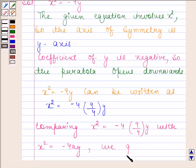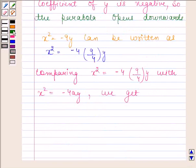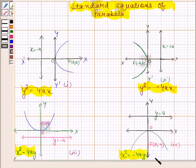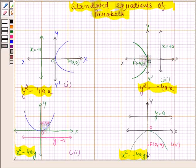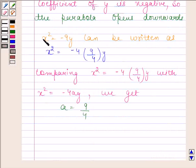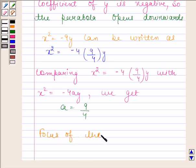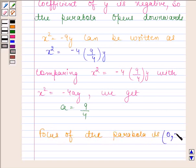We have learned that if the equation of a parabola is of the form x squared equals to minus 4a times y, then its focus is at the point (0, minus a) and the directrix is y equals a. So the focus of the parabola x squared equals to minus 9y is at the point (0, minus 9 by 4).